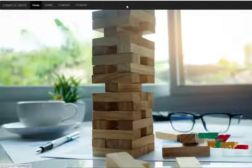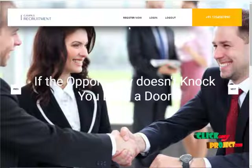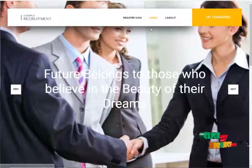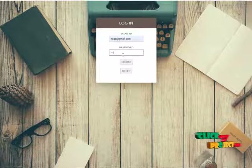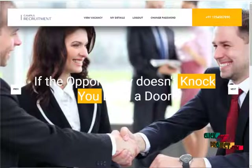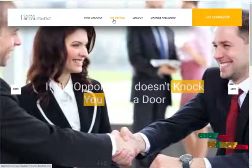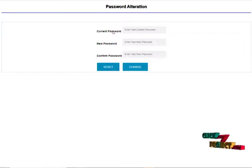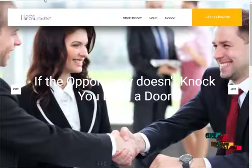Now I am going to log in with the student's username and password. This is the student dashboard. Here we can register a new student, or as we have already registered, we can log in with their email ID and password. The password is '123'. On the student's page, a student can view the vacancy of the company, view their own details, and also change their own password.